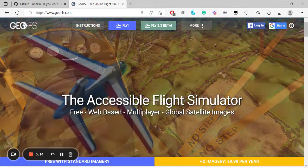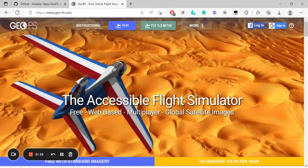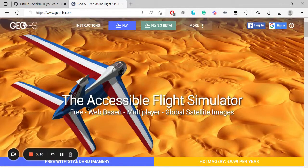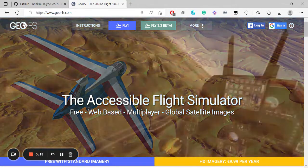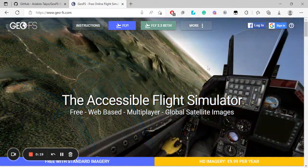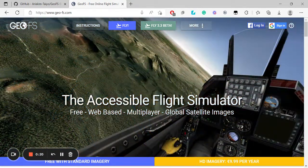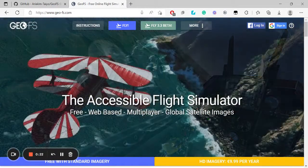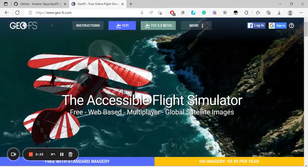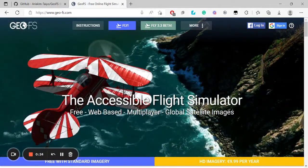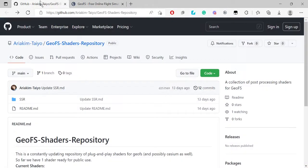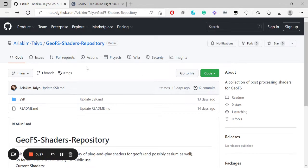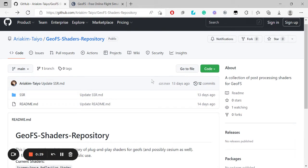And again, it's by Aria Kim Tayo who, as you know, did our realistic immersion audio for our Boeing 737. So this is the page of the shader, what it's called. I am going to have it linked directly down in the description straight to this page.